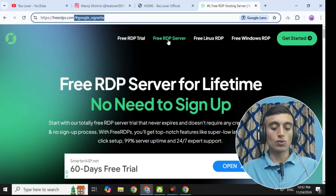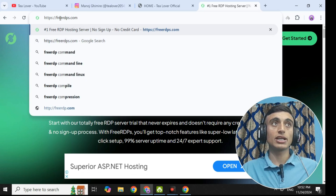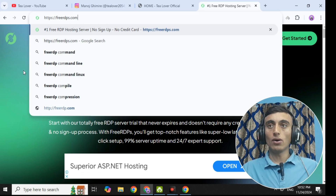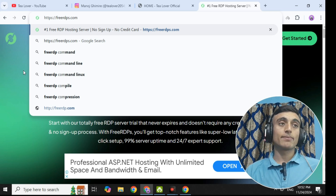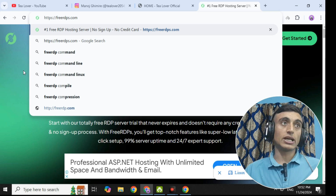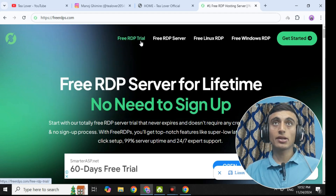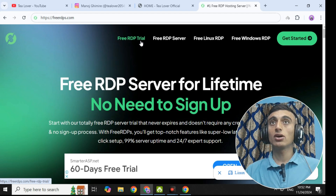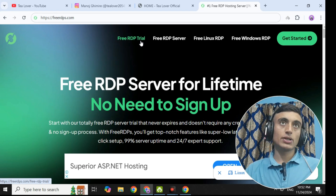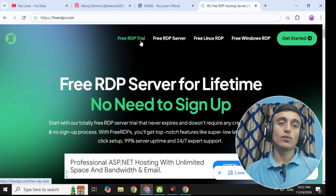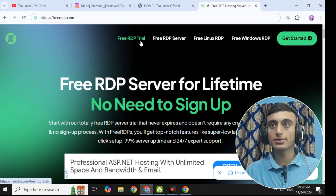You can look at the screen as I have provided this website URL. On this website, I will teach you the step-by-step method to grab the free RDP services. There is a free RDP trial server, a free RDP server, a free Linux server, and a Windows RDP. This website will provide you the free Linux RDP, Windows RDP, and a RDP server. At the same time, you will get a trial as well.